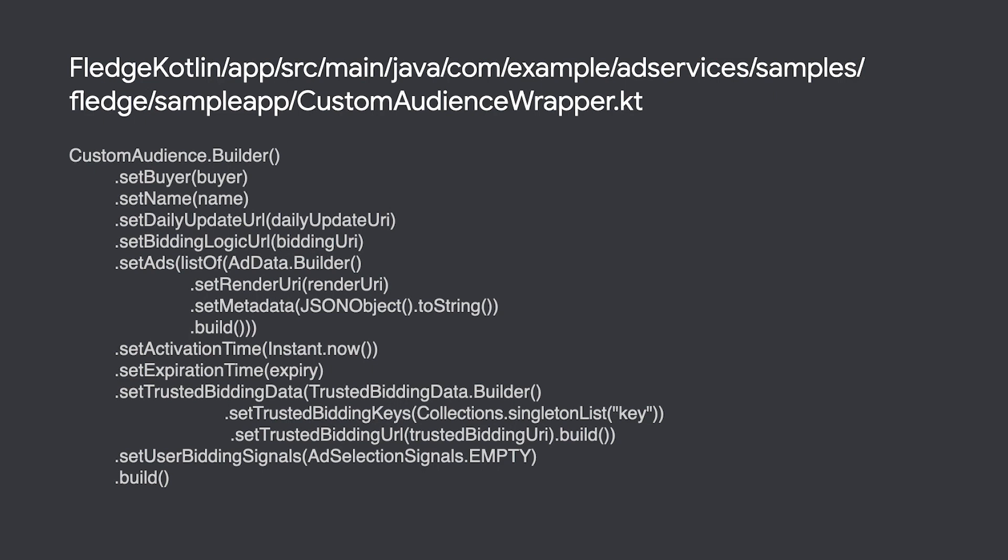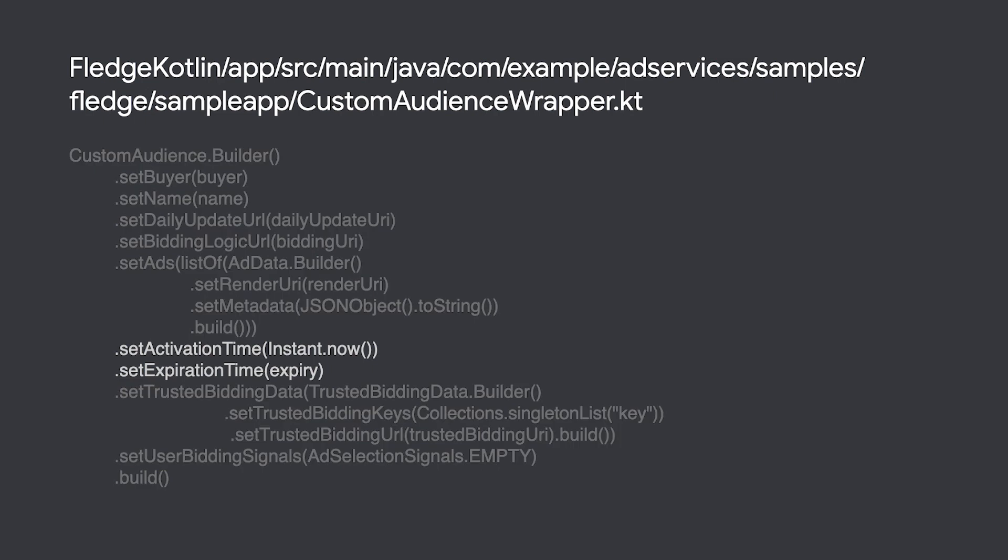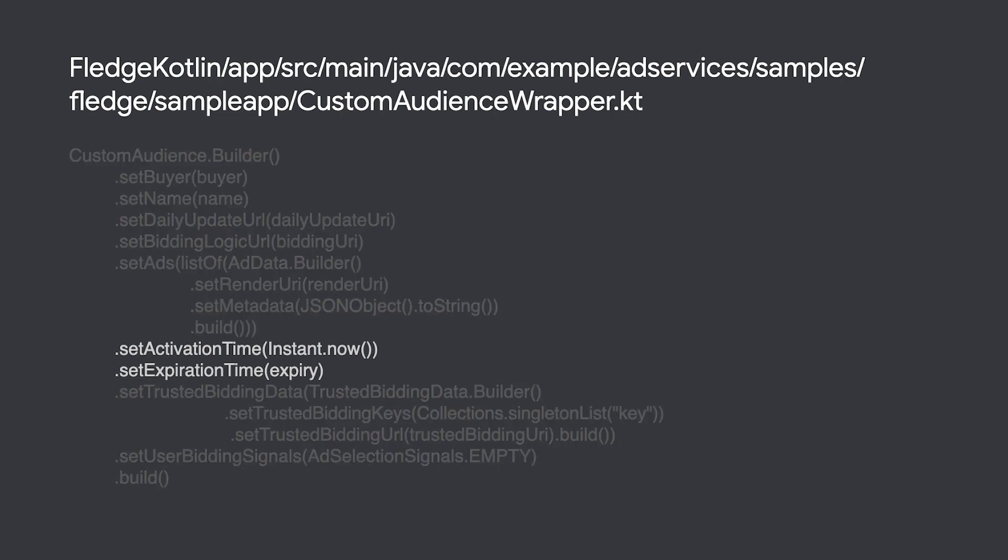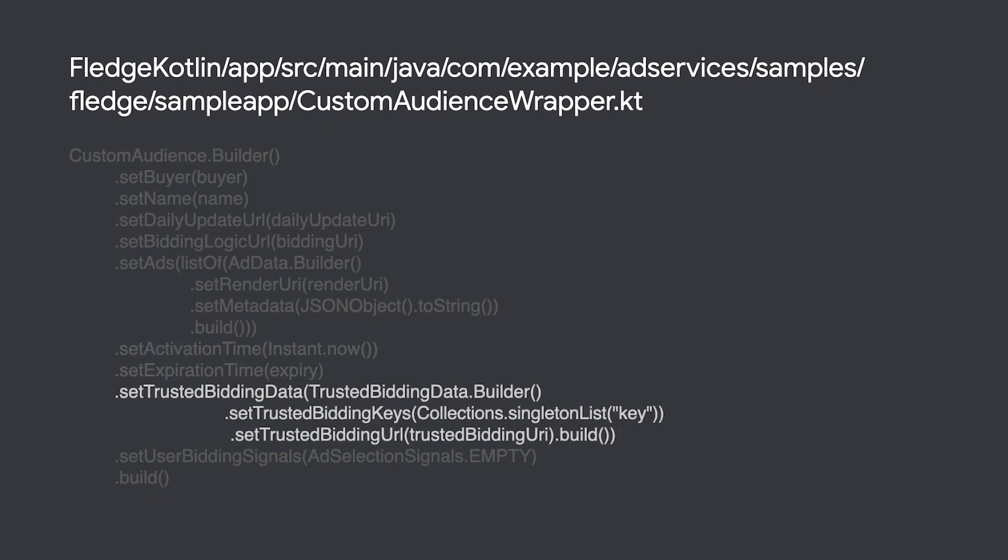Some signals can be handled on the device, such as setting activation and expiration time to control when the audience is in effect. For something like remaining advertising budget, it is possible to use signals pulled from a key value server during the auction.